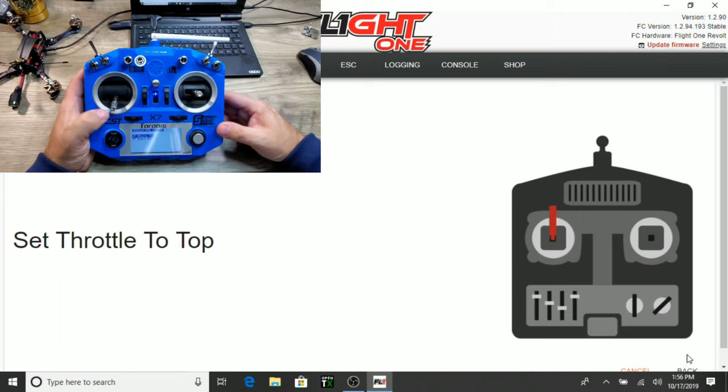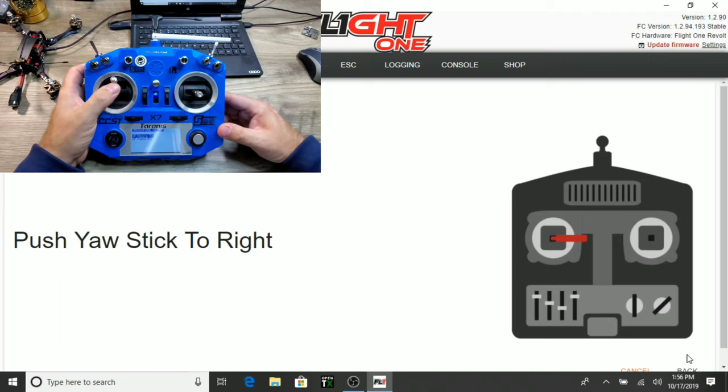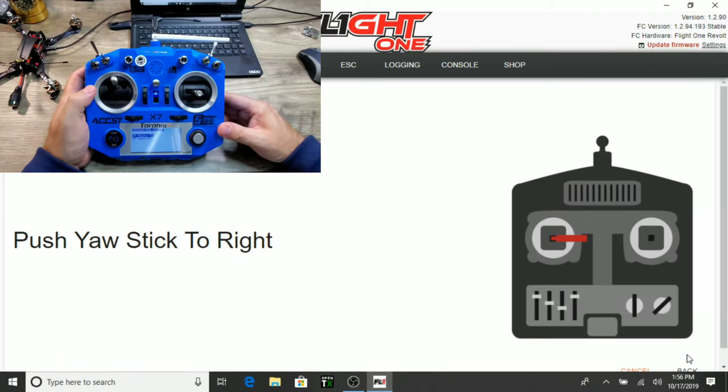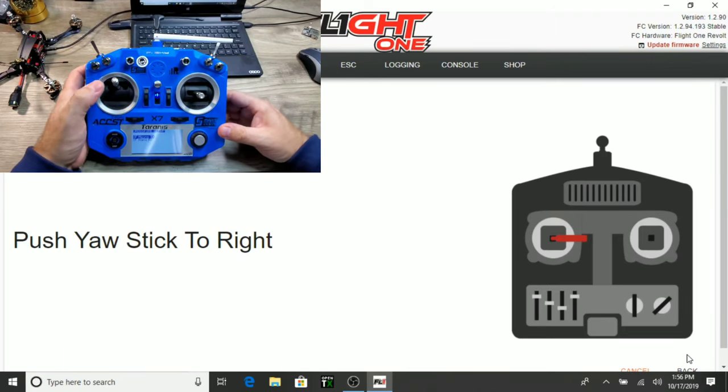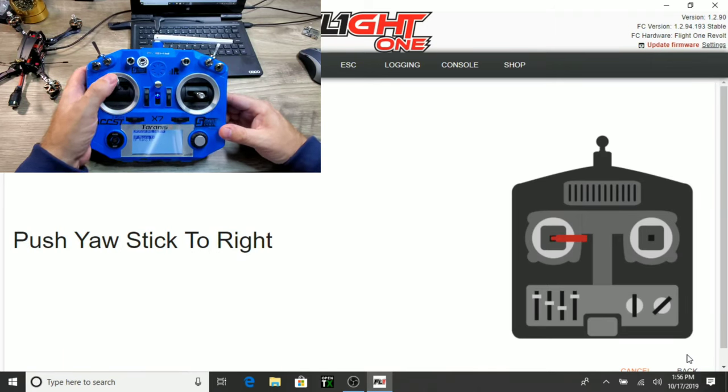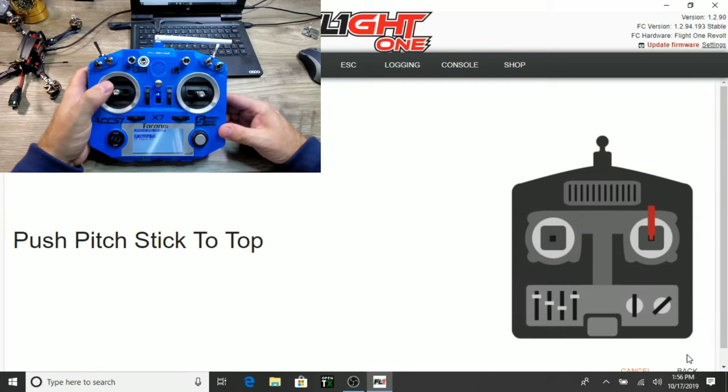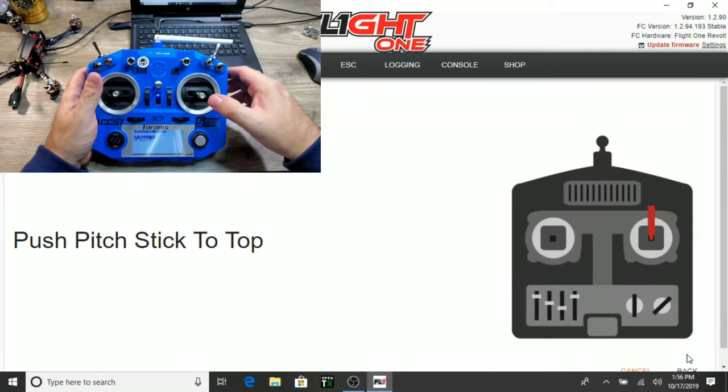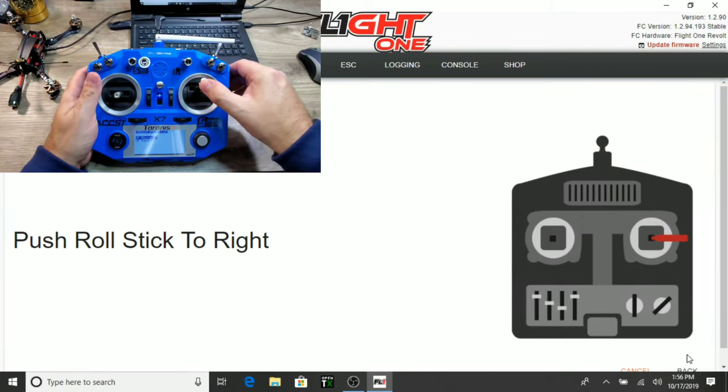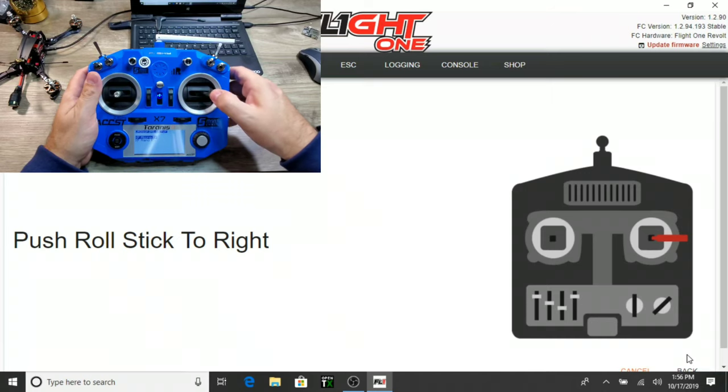Set the throttle to the top. Push yaw stick to the right. Push pitch stick to the top. Roll stick to the right.